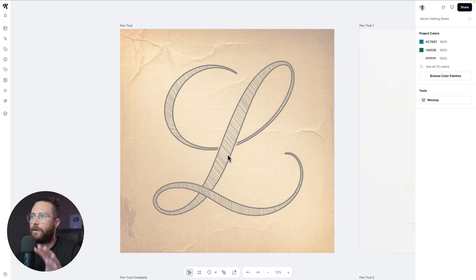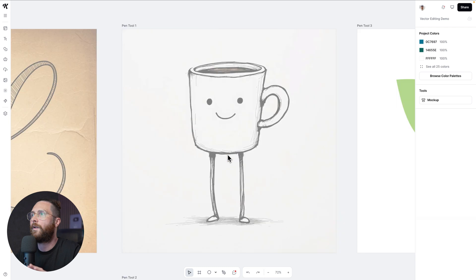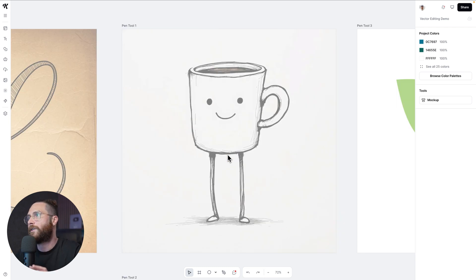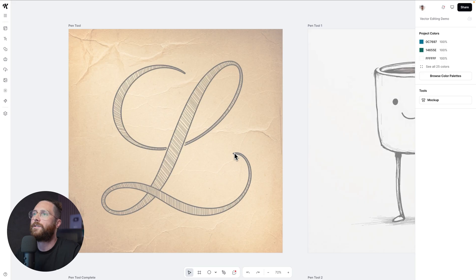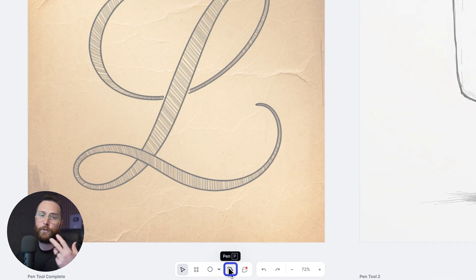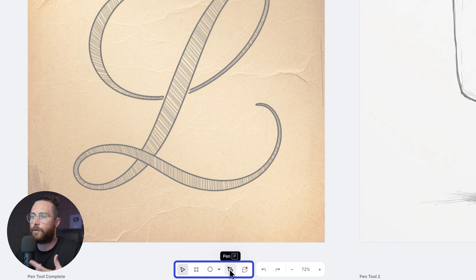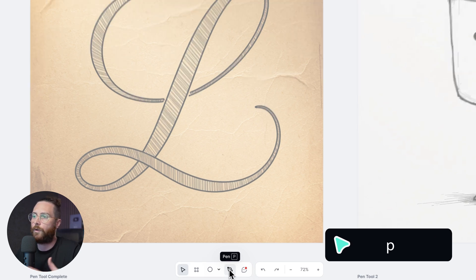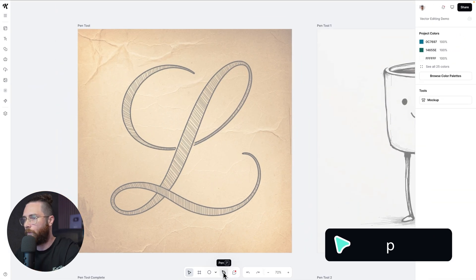I have a couple of examples for us to go through. I have a lettering piece right here — just a nice script L — I have a little coffee mug illustration, and then I have another thing to show you where I'm going to use the pen tool with another asset that was already in Kittle. Now if you don't know where the pen tool is, it's going to be down here in your taskbar at the bottom.